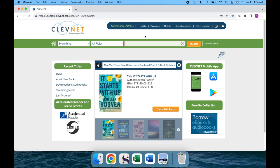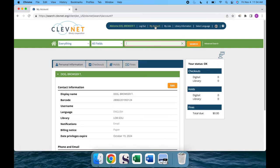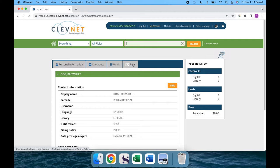From there, you'll take a look at the top of the page and find the My Account tab, where you'll be able to view the Personal Information section, checkouts, holds, and fines on your account.